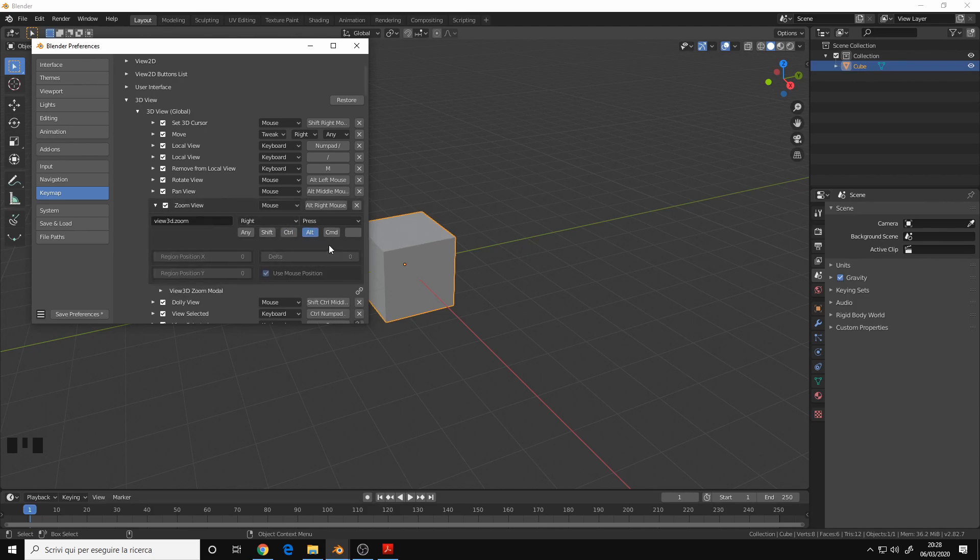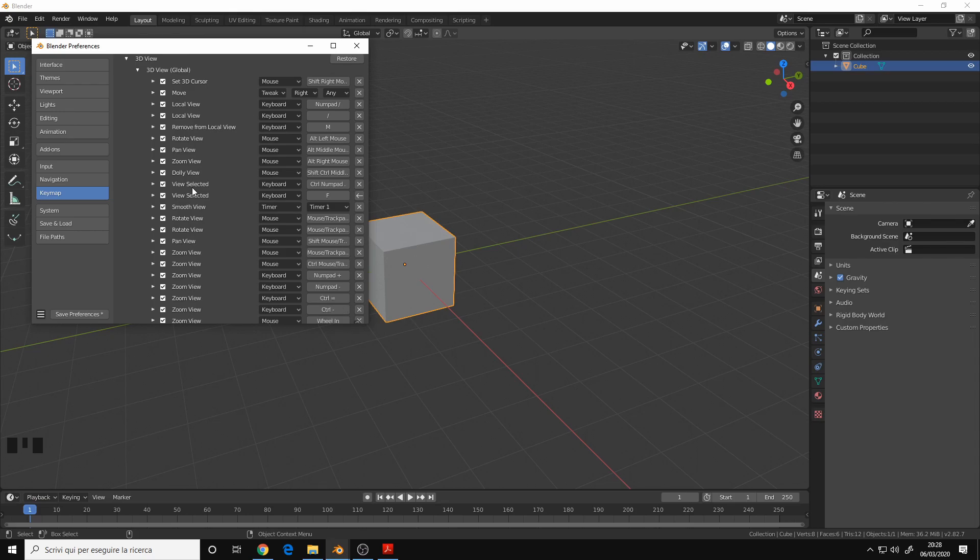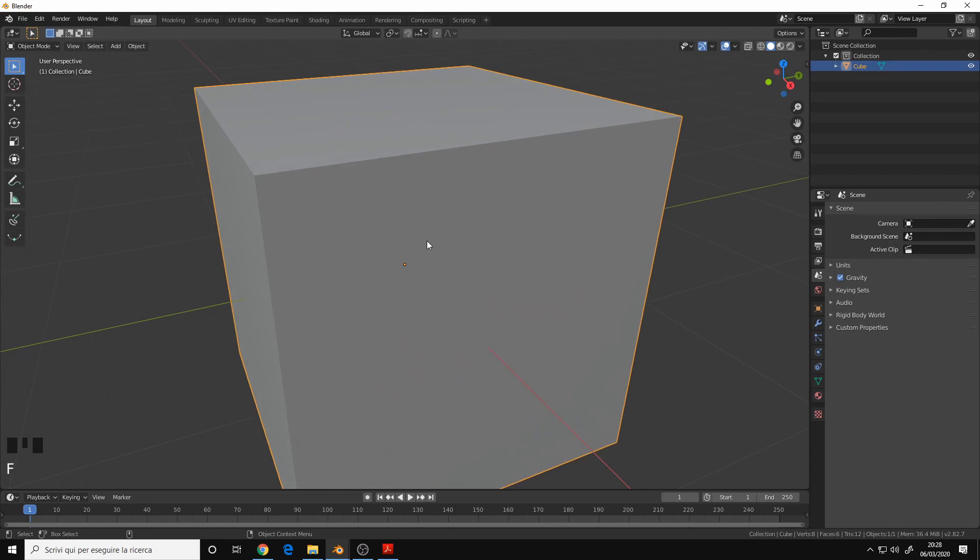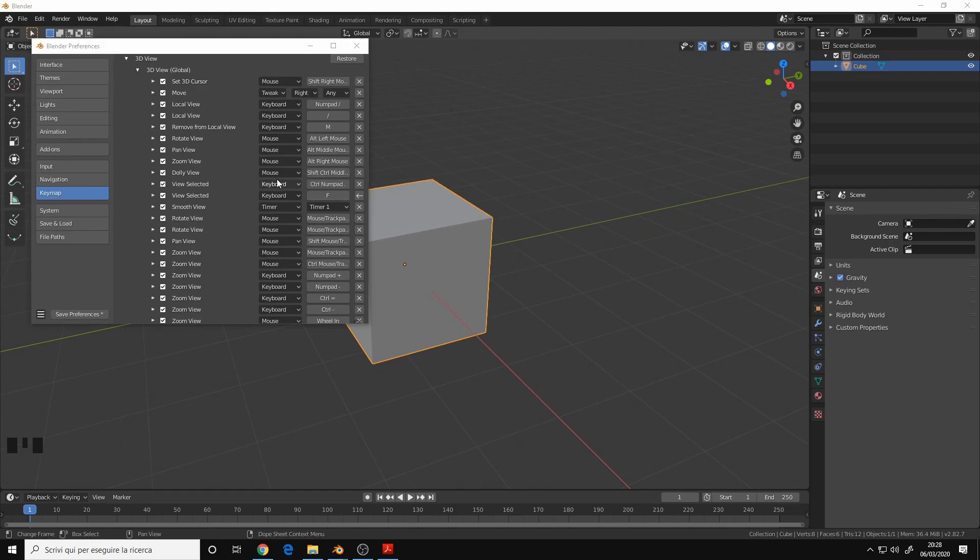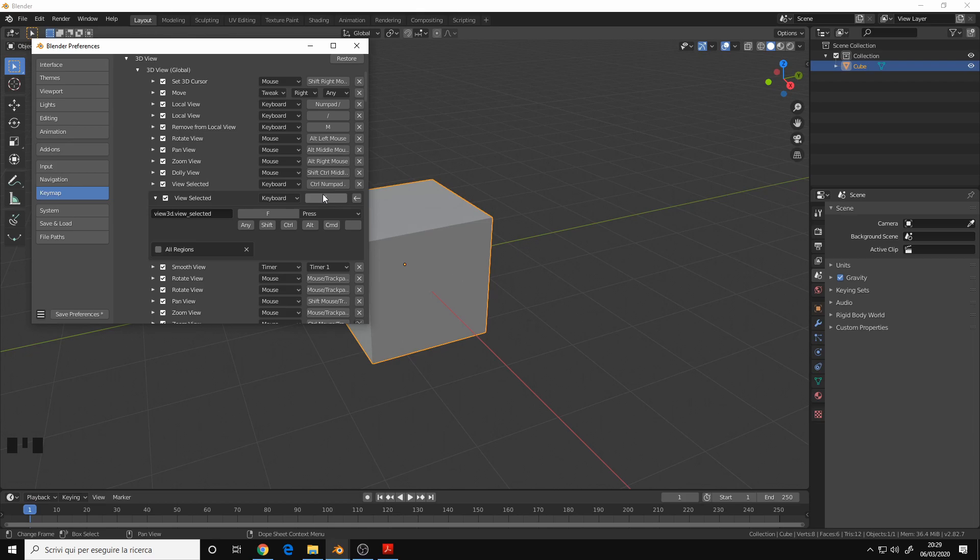Then I changed the View Selected. The View Selected is basically the frame view of Maya. Originally the View Selected is set up with the period key of the numpad. I changed it to the F key.